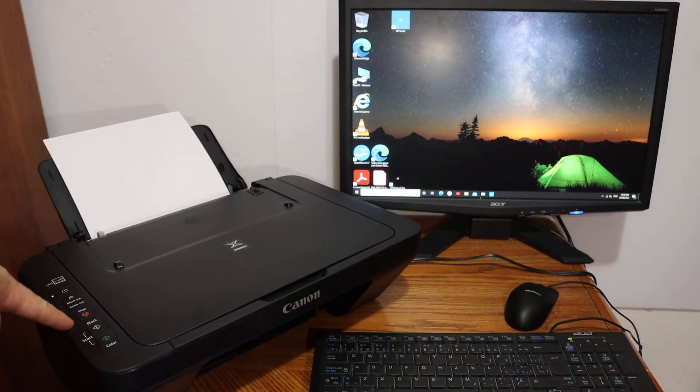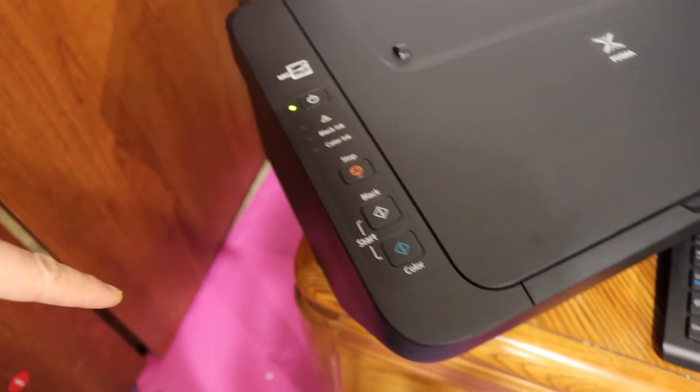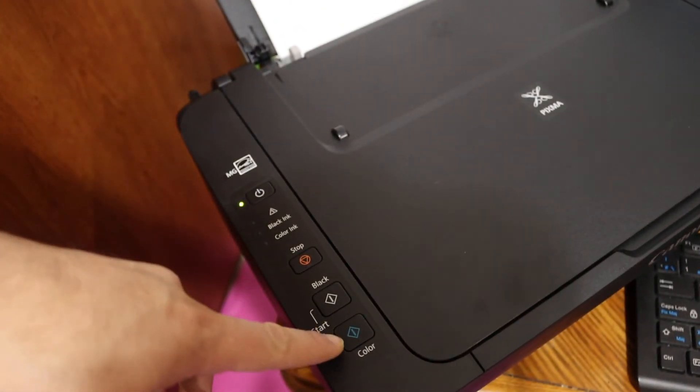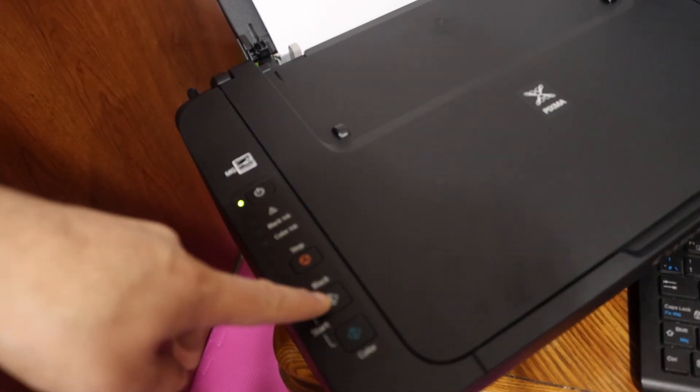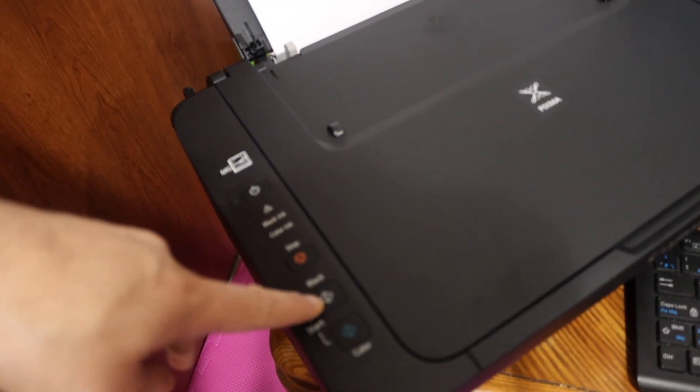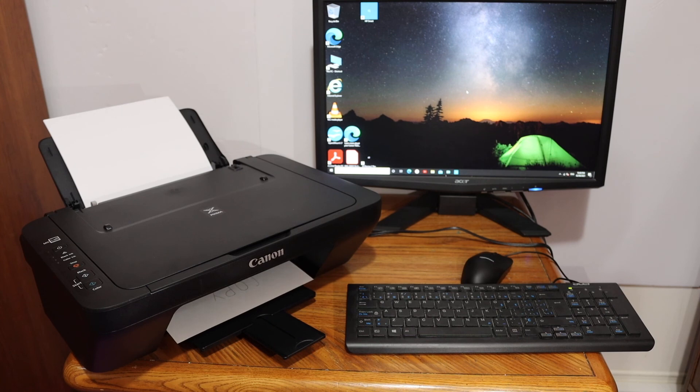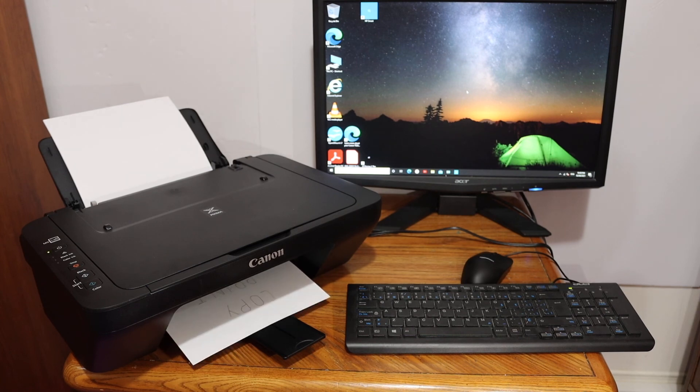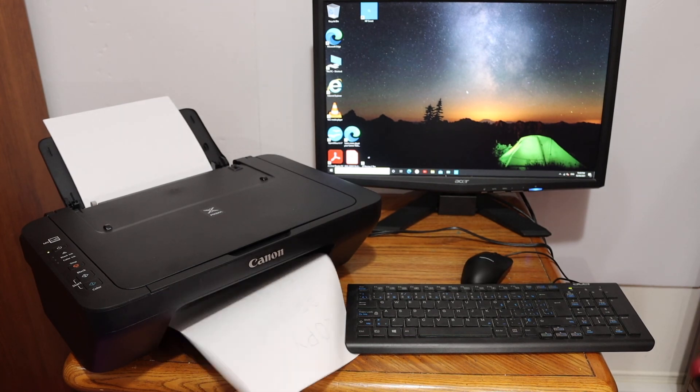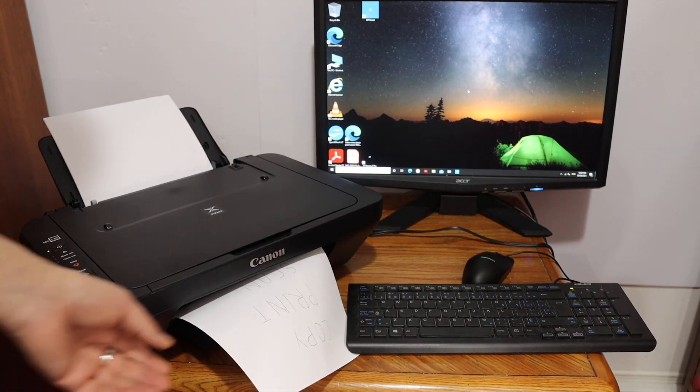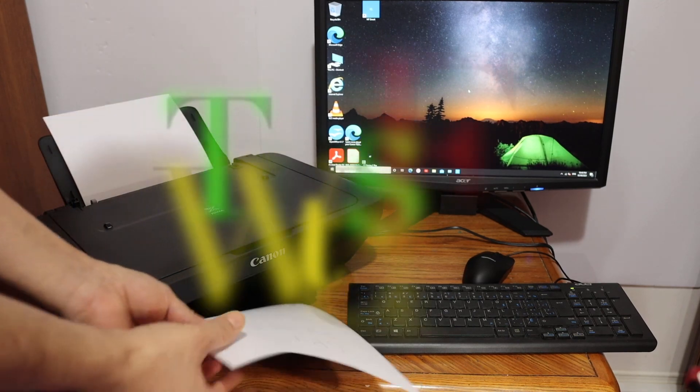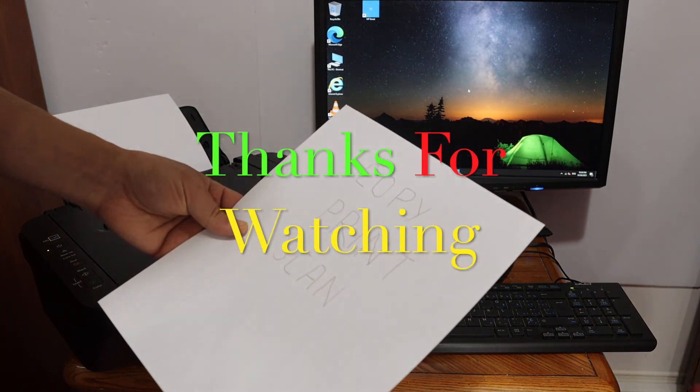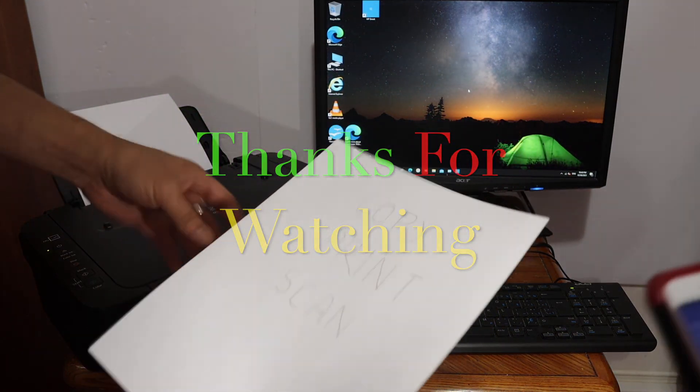Go to the display panel here. You have options for black and color, so click on the black. Here we can see it has done the copy.